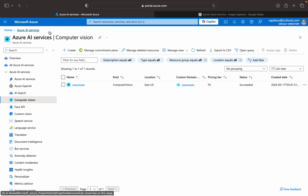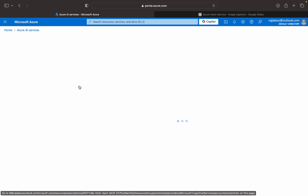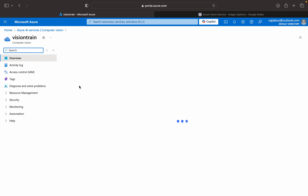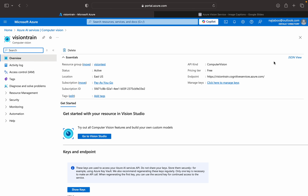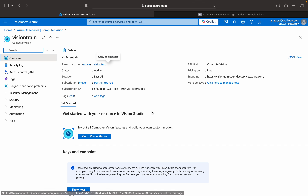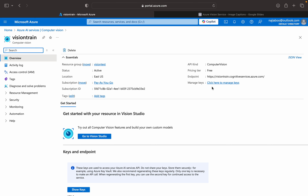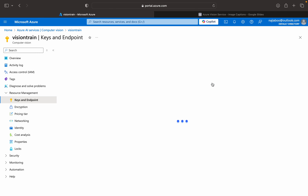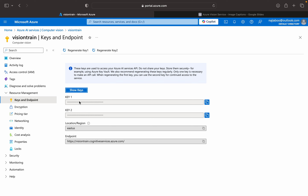Since I have already created the resource, I am not going to create it again. Let me click on this vision resource. Here we can see its details and its keys. Click on the keys — we will be able to see the keys. These keys are important. We need these keys and the endpoint URLs in our project.